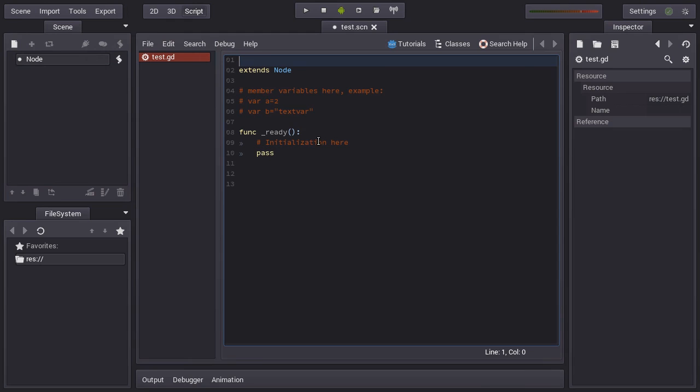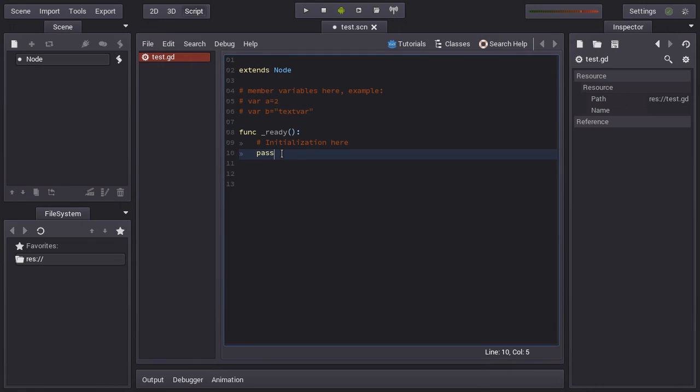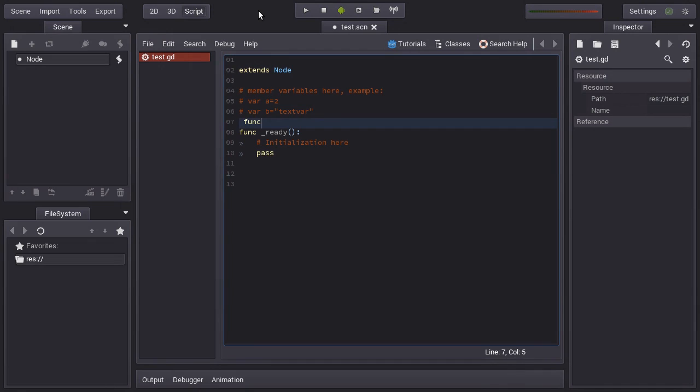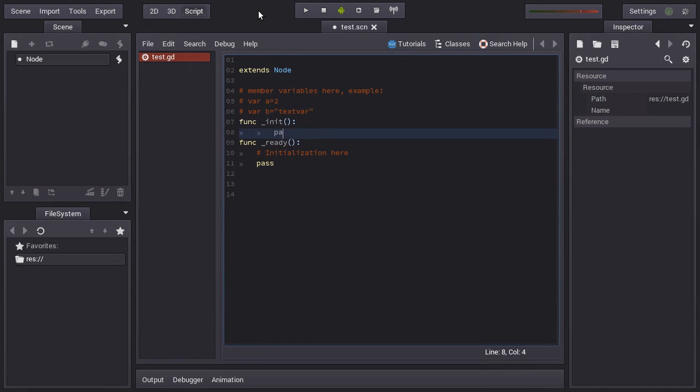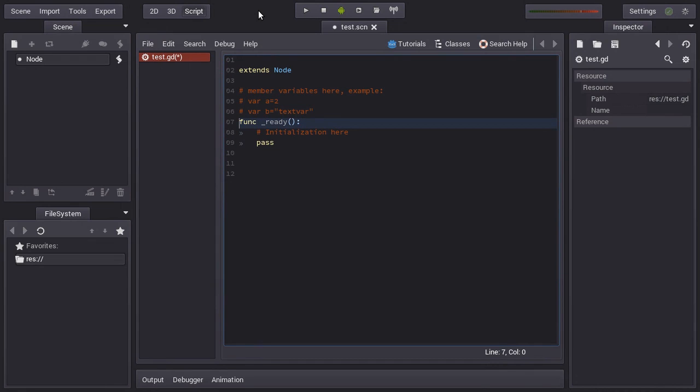Let's explain a bit what you can do with a script. The first thing is this ready function that comes preset. It's important to tell that this is not really a constructor that you will see in other languages. The constructor in this scripting language is init, it's this. This is what's called when the node is created, but you generally don't want this because what you want is when the node is created, you want to access all the subnodes and your entire scene.